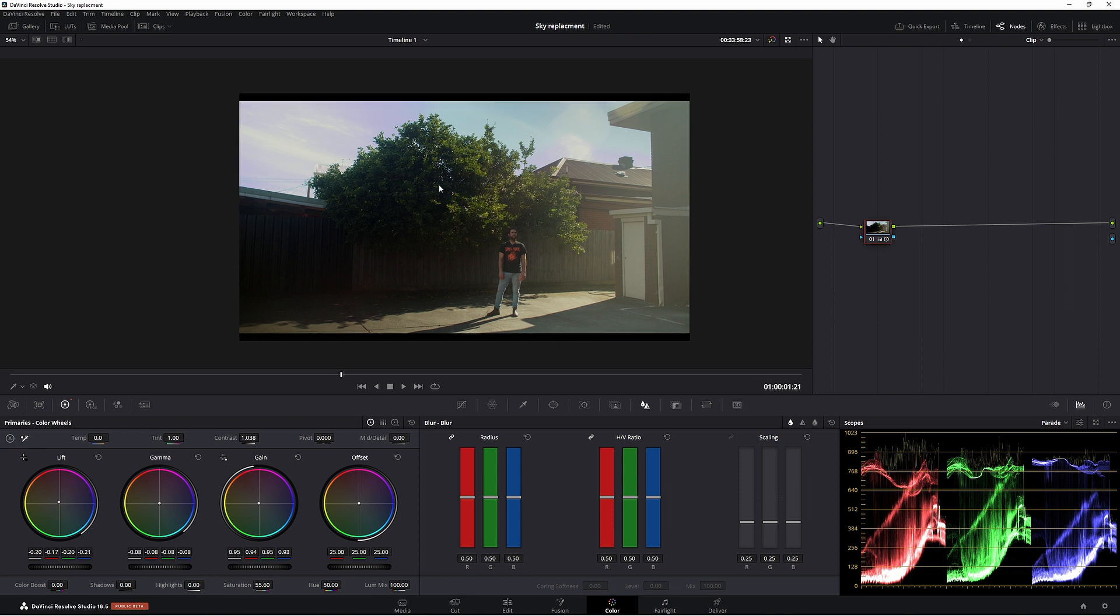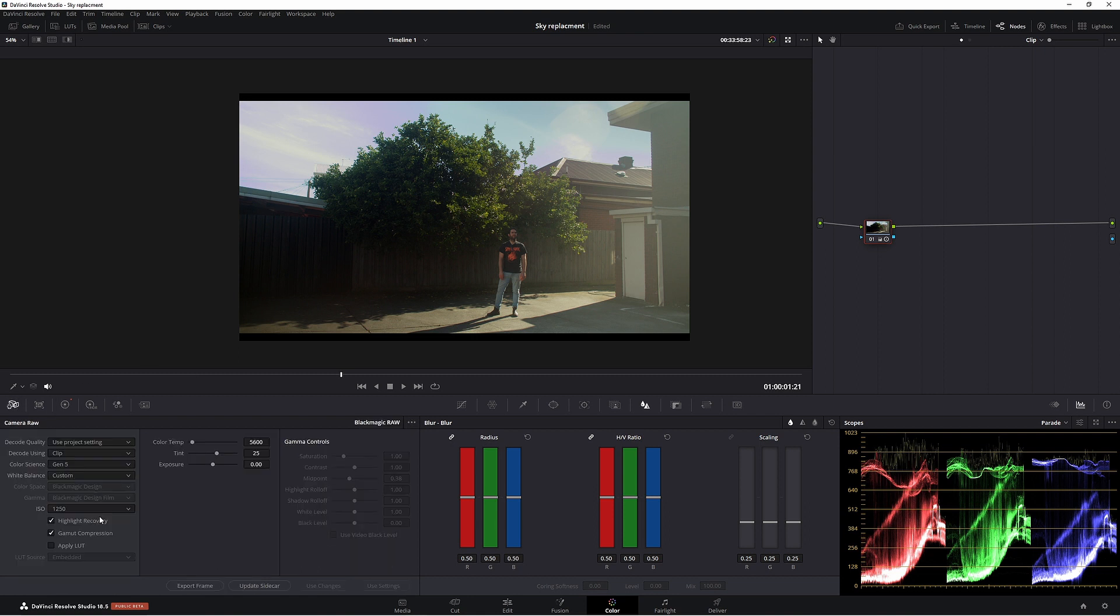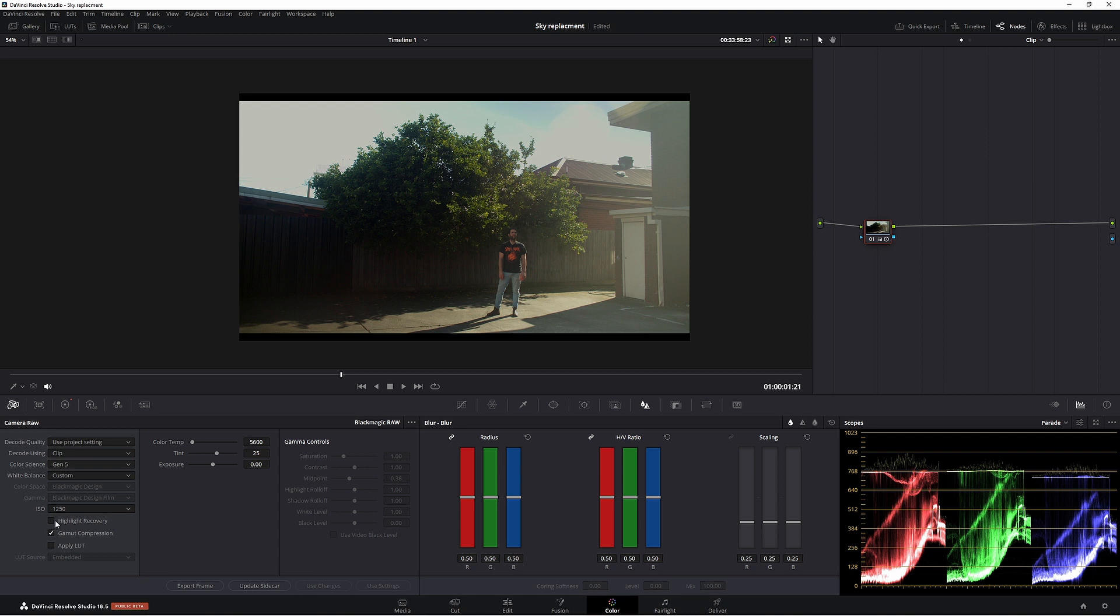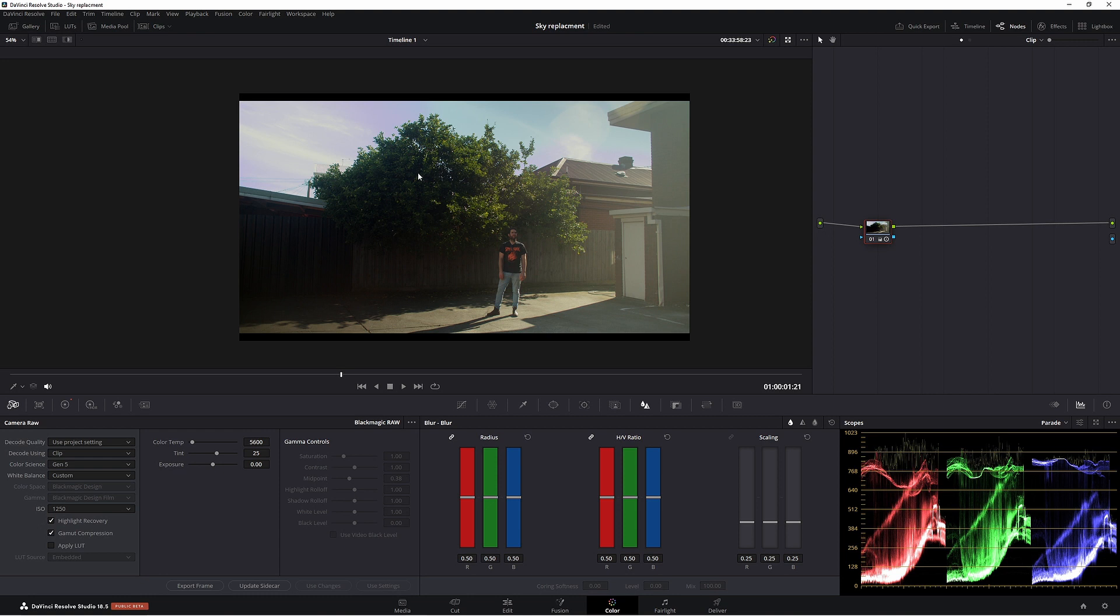So we have our footage here, which we have a very funky looking sky. That is because I'm using highlight recovery mode down here. So if I take this off, as you can see, we're just getting a really blown out sky. So I thought I'd leave it on just to get a little bit more information, even though it looks kind of terrible.